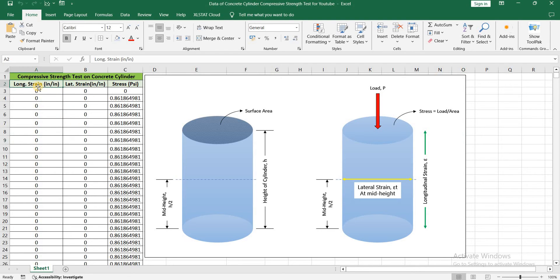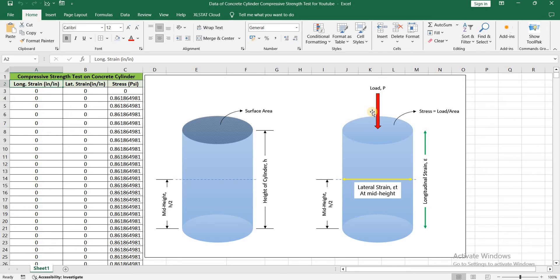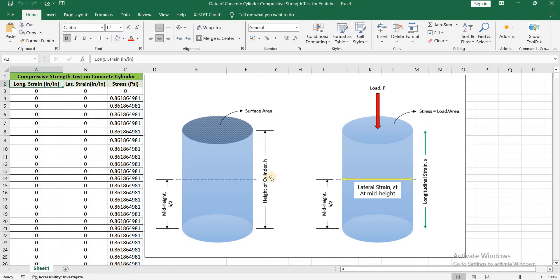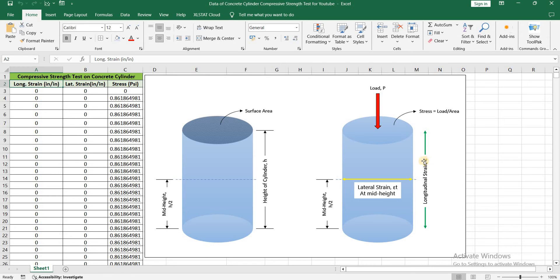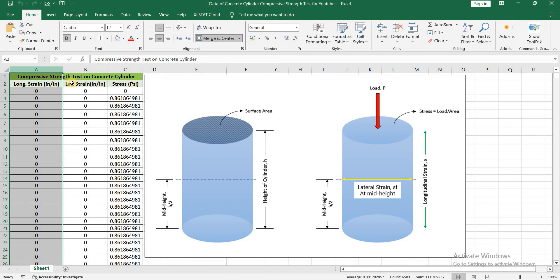In column number 1 we have longitudinal strains. So let's say that you have this cylinder, the height of the cylinder is H, and you apply compressive load on this cylinder. When you apply this compressive load, the height of the cylinder will reduce. There will be some reduction in the height of the cylinder. And the strain produced in this direction, this longitudinal direction, is represented by longitudinal strain epsilon and is given in column number A.